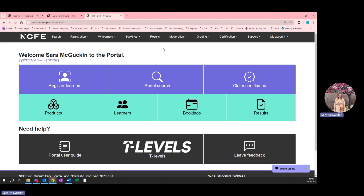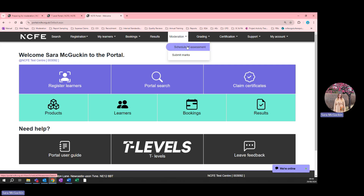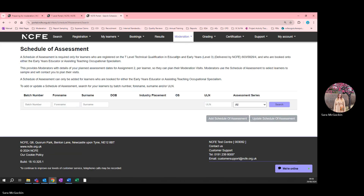When you log into the portal, click on the Moderation tab and then click Schedule of Assessment. You can then search by batch number, forename, surname, ULN, or assessment series.